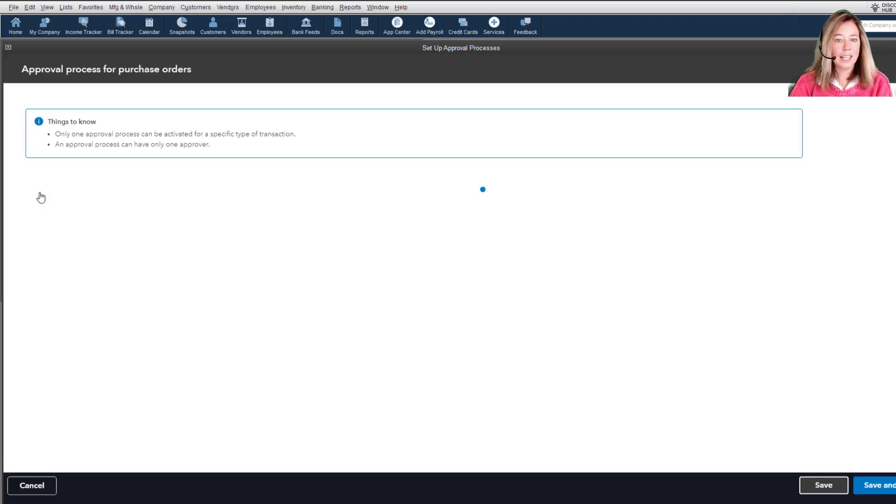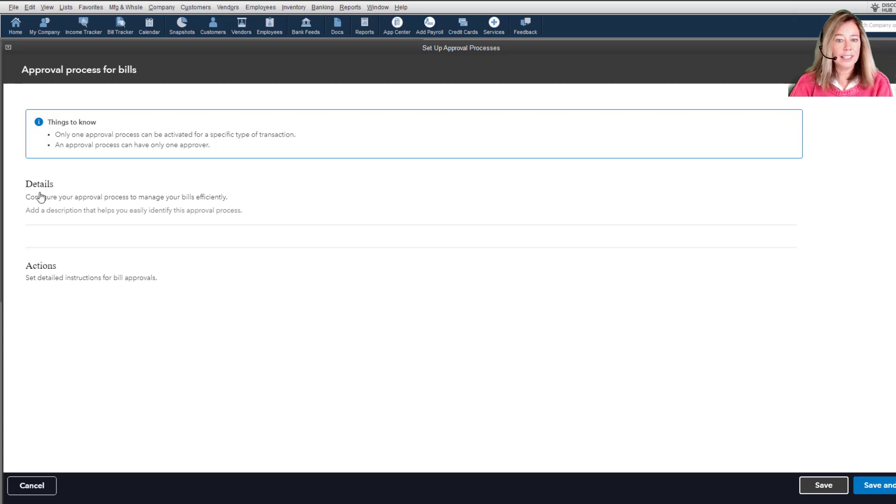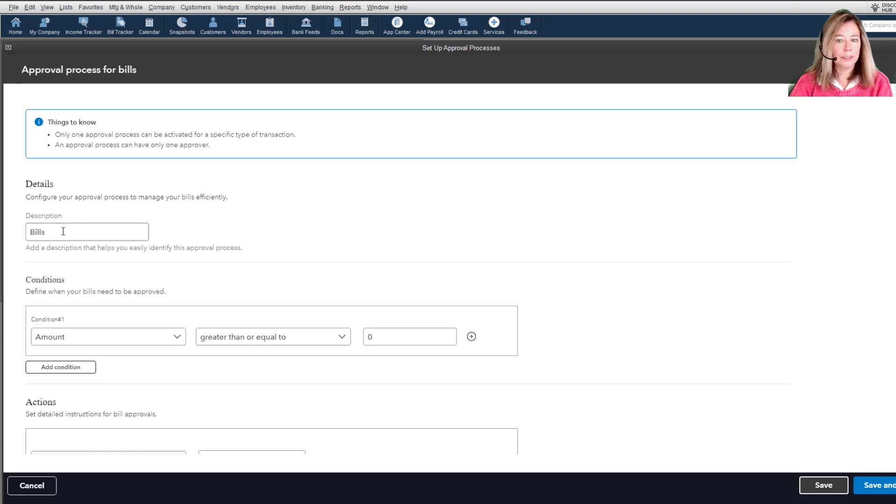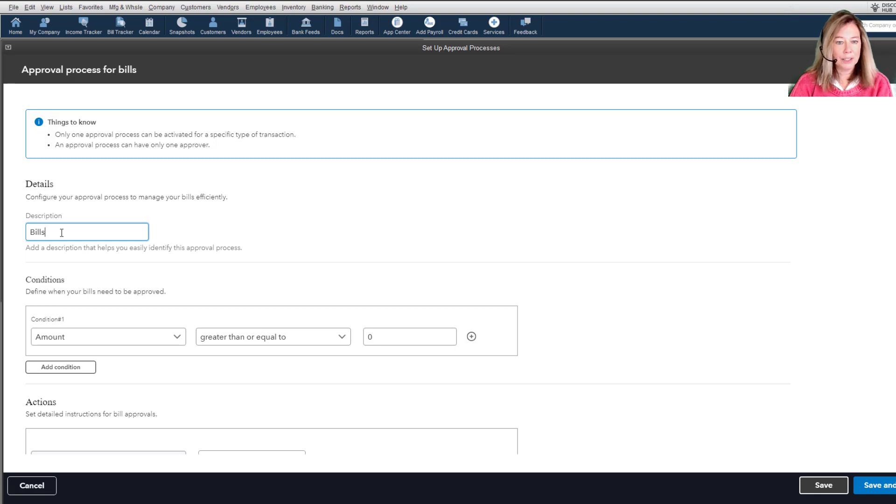Again, you may need to sign into your Intuit account. Only users who are admin or master admin in the Intuit account can create an approval process.